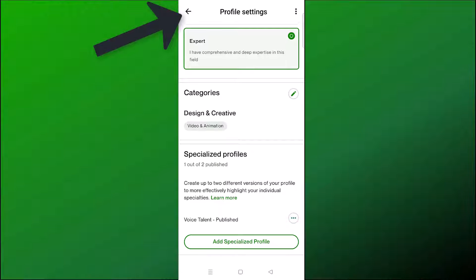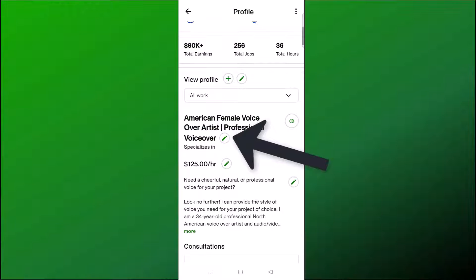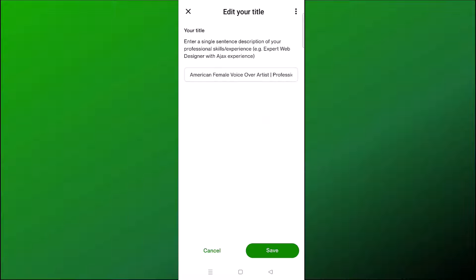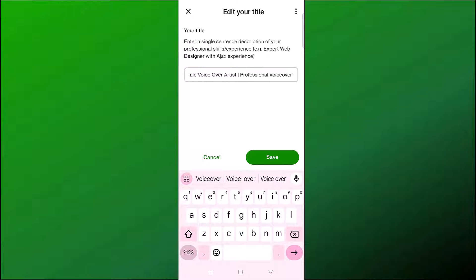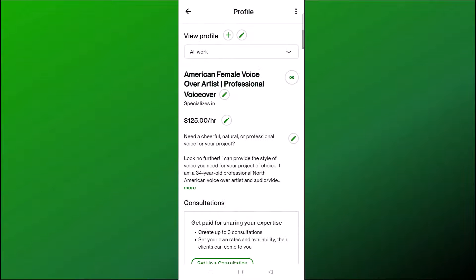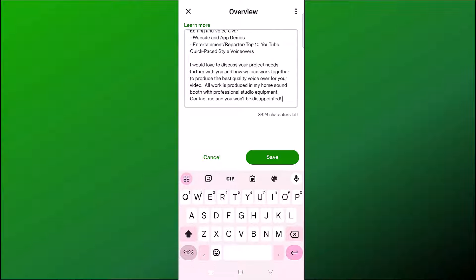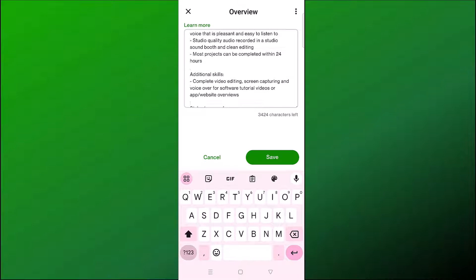Your profile title is a single-sentence description of your professional skills or experience — in my case, 'Professional Voiceover Artist.' Maybe you're a web designer or video editor. You can edit your title and also edit how much you will charge per hour. Under your hourly rate is the overview section, where you write a description of the skills and experience you have — essentially what you are able to offer a client.